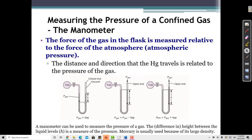Another device used to measure gas pressure is called a manometer. A manometer measures the pressure of a gas enclosed in a container. If we have a gas in a flask connected to the manometer, we open the stopcock and let the gas into the device. The gas pushes down on the mercury, just like the atmosphere pushes down on a barometer. We open the stopcock and let the gas into the tube, where it pushes down on the mercury.